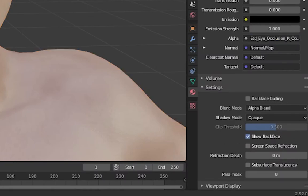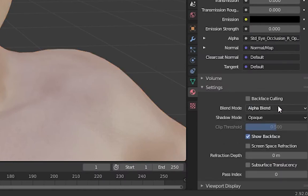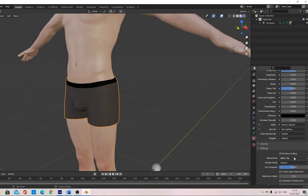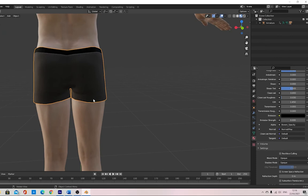However, the clothes and hair may require you to change them still. Clothes should be on opaque and hair should be alpha hashed.